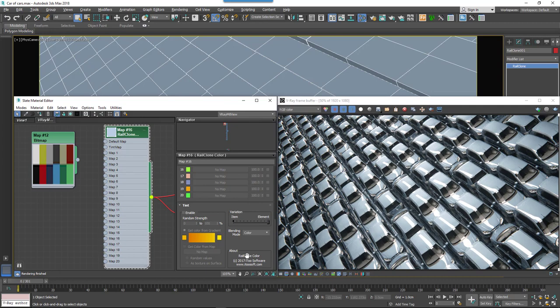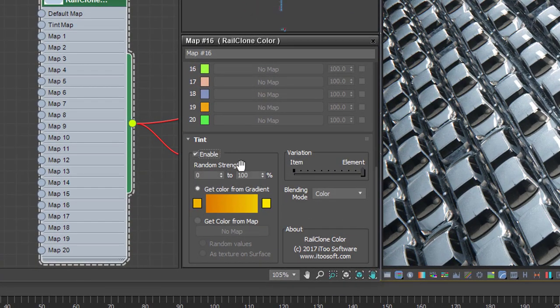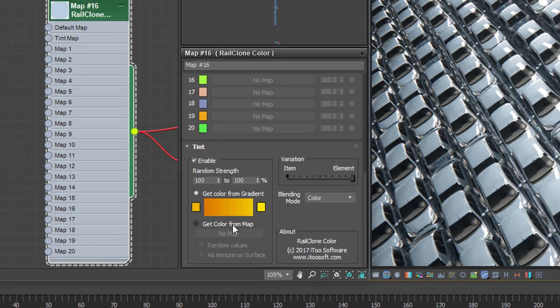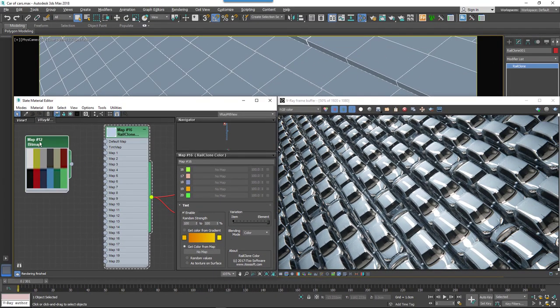To do this, just turn on Tint Mapping and set a range for the random strength of the tint effect. If you'd rather use a fixed value, just make sure the minimum and maximum values are identical. Then turn on Get Color From Map and apply a bitmap to the map slot.